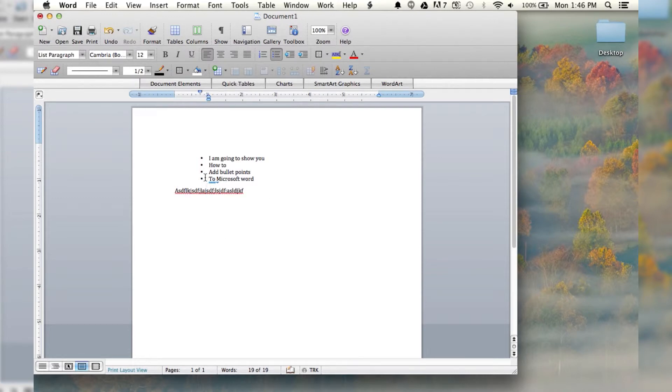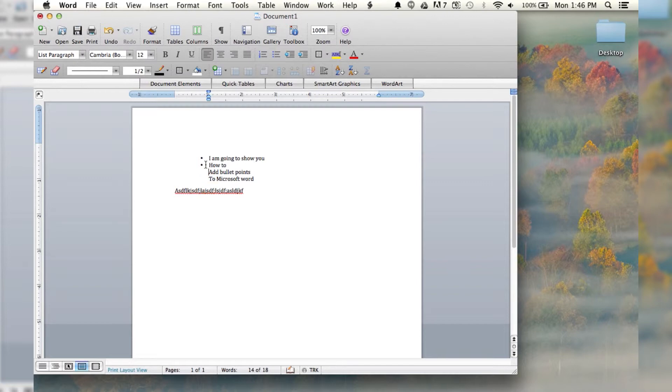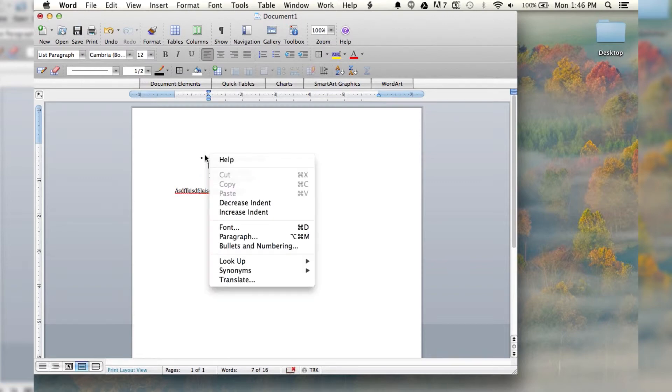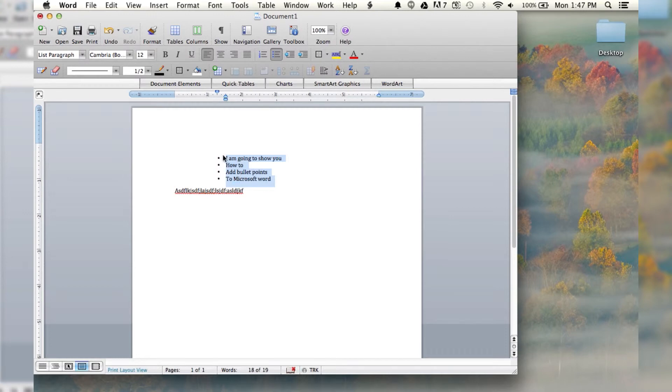The other way to do that is if you already have your list made up. Like so, you've already got these, just highlight it, and then click on the bullet points, and it will do it to all the separate lines that you have.